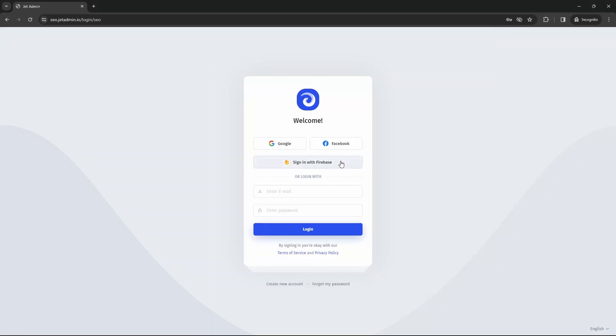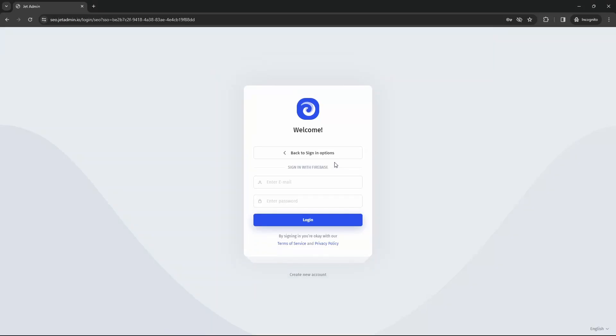Hi! In this short video we will create a simple authentication method using Firebase.